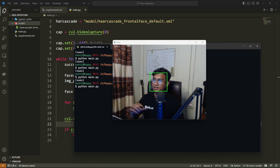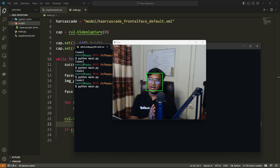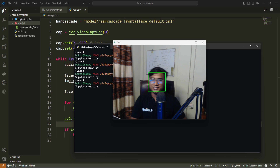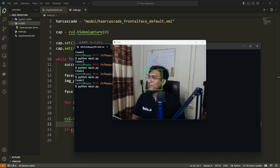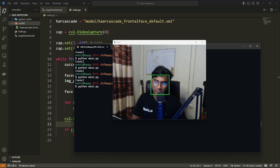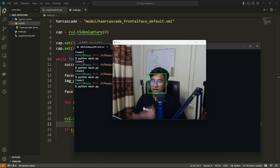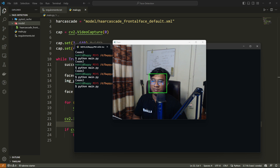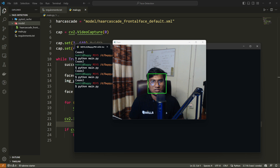You can see it's detecting my face and creating a rectangle bounding box in real time. Even as I move, it's still able to detect the face. So the real-time face detection is working successfully using OpenCV. OpenCV lets you do a lot — just understand the pattern. Try picking up different Haar cascade models and creating different projects. I hope you liked this project. Thank you for watching, and I'll see you next time.